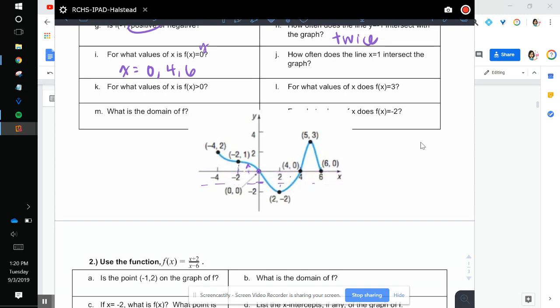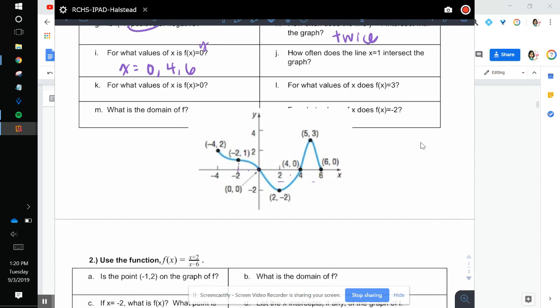How often does the line x equals 1 intersect the graph? So x equals 1 is vertical — it's going to be right here. It's going to intersect one time, or once.